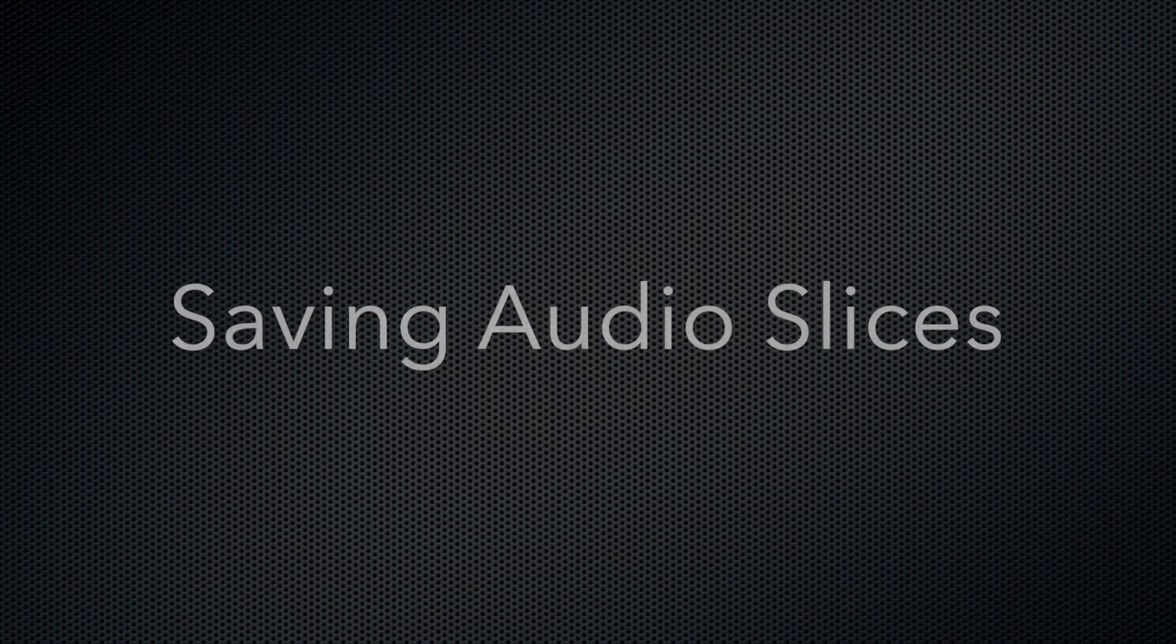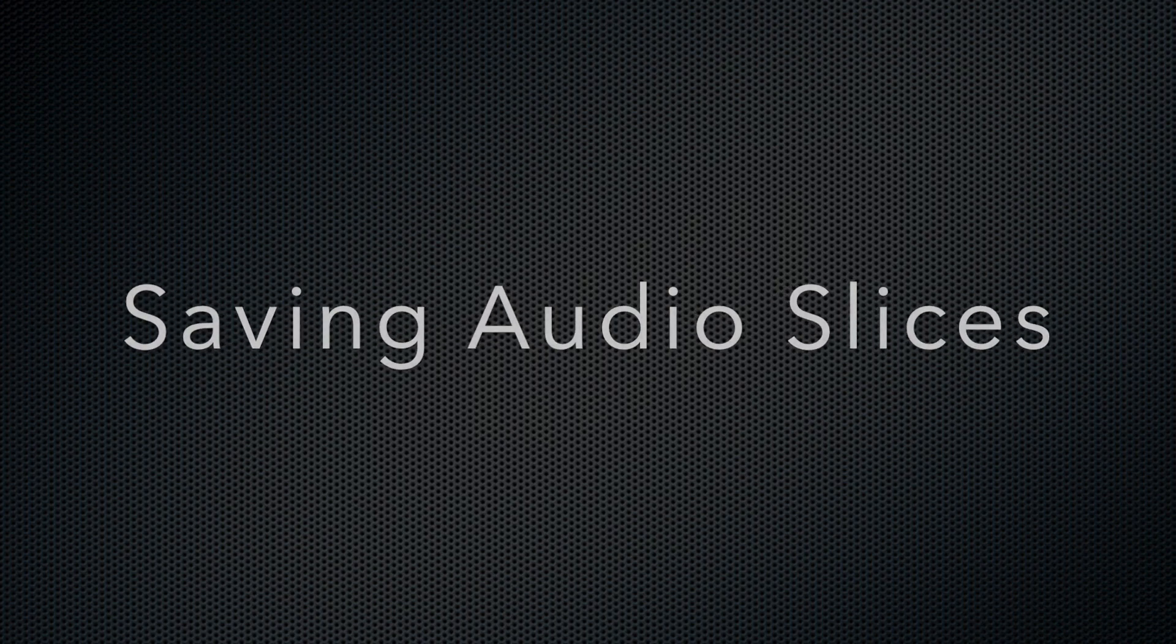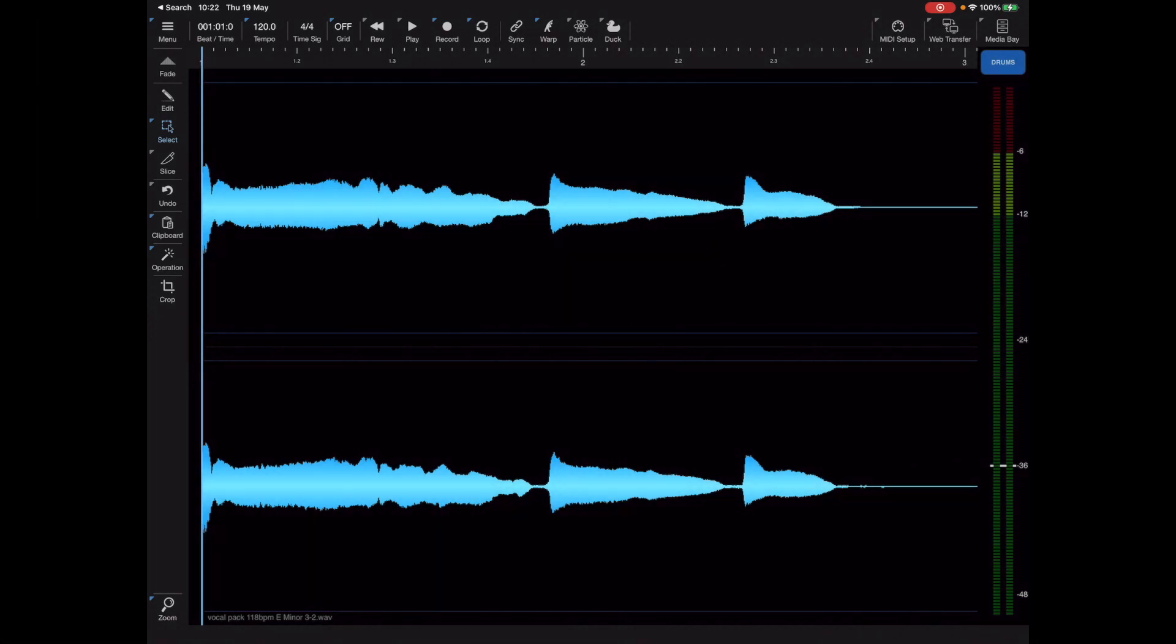Now I want to go over a couple of ways of extracting sections of audio and exporting those as individual files. The first way I'm going to show you is using slice mode.